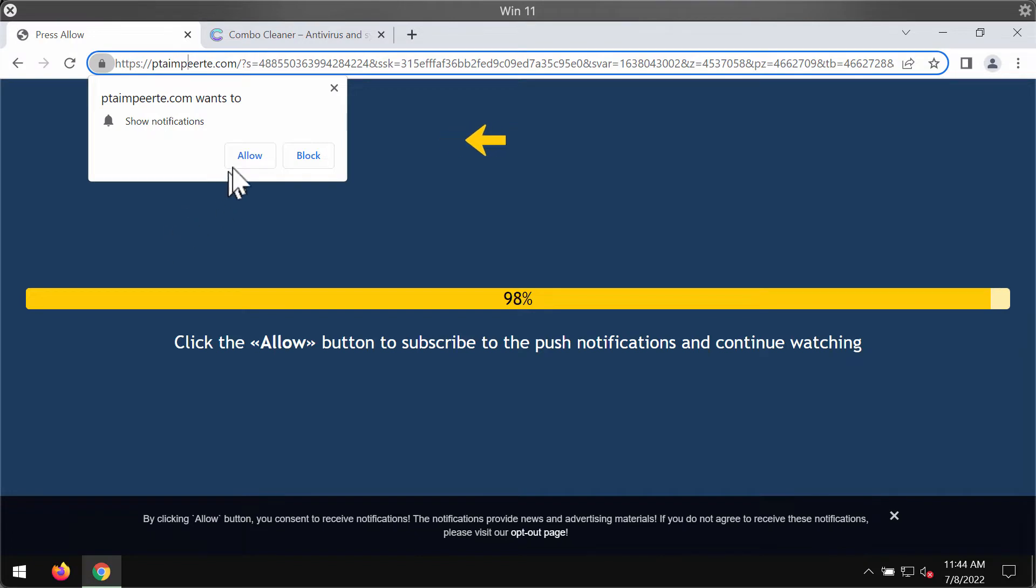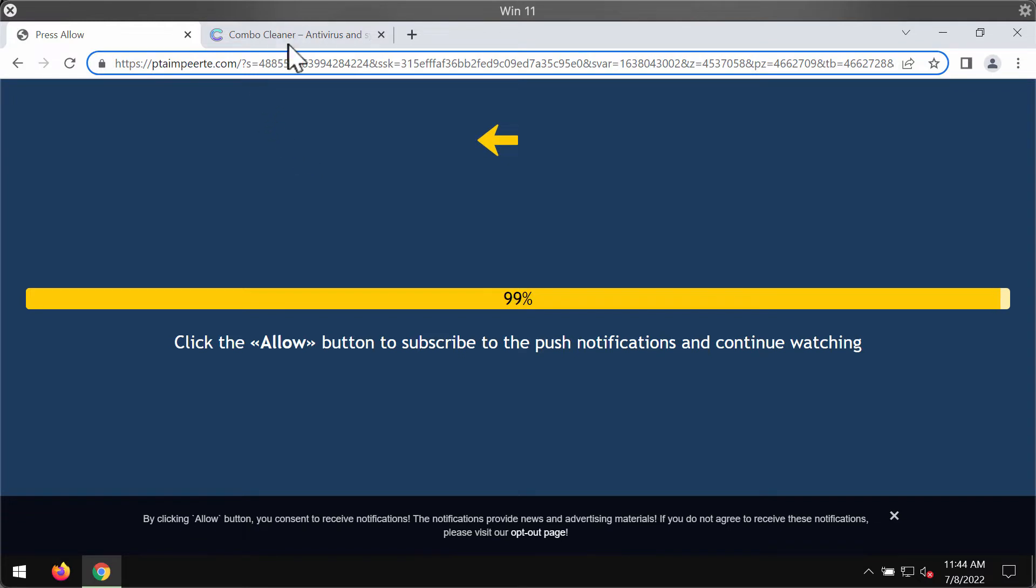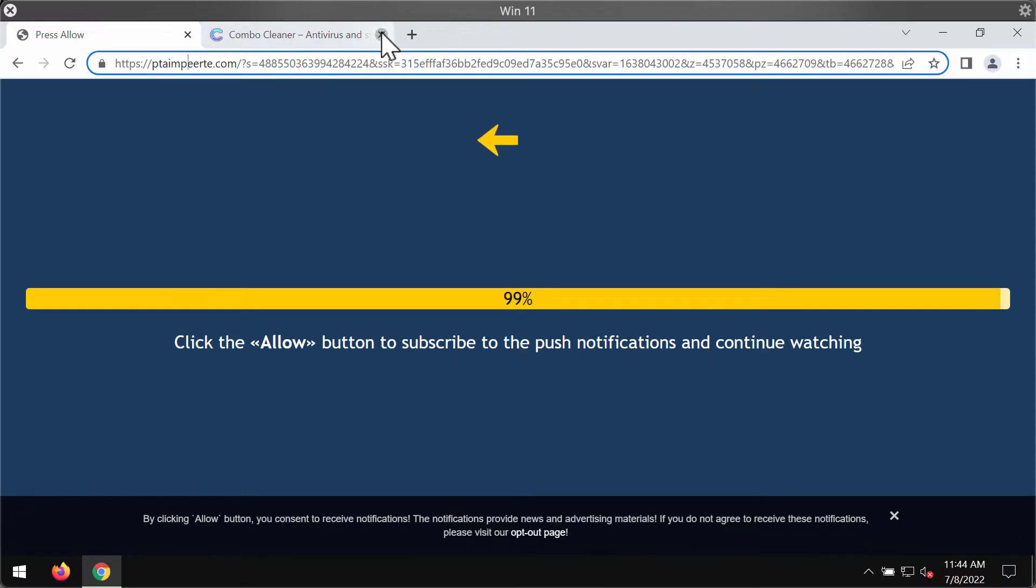The website is malicious. It tries to trick its visitors into clicking on the allow button to help them supposedly continue watching some content.